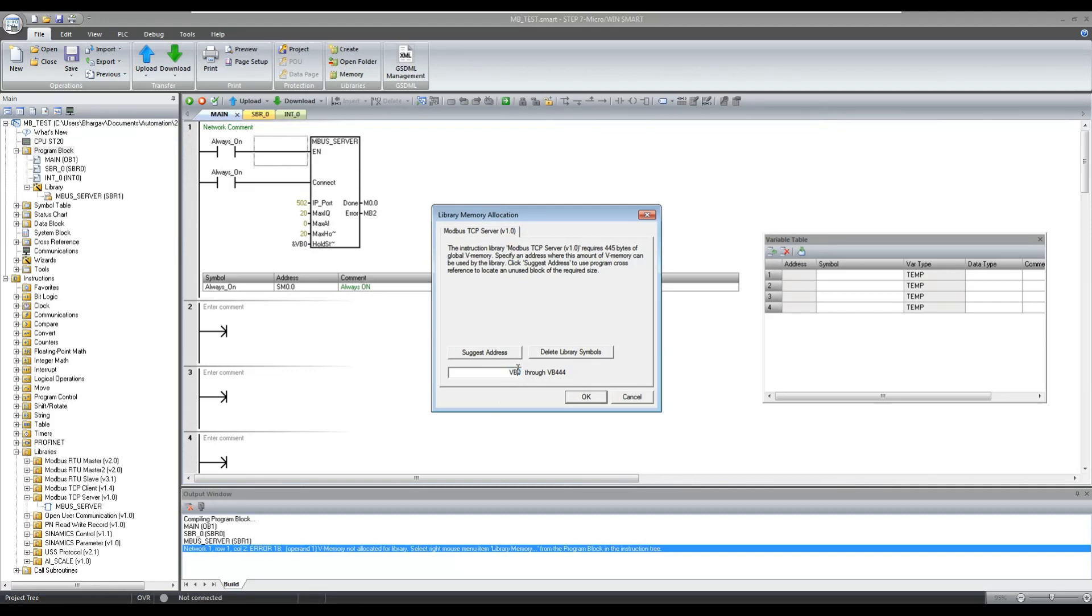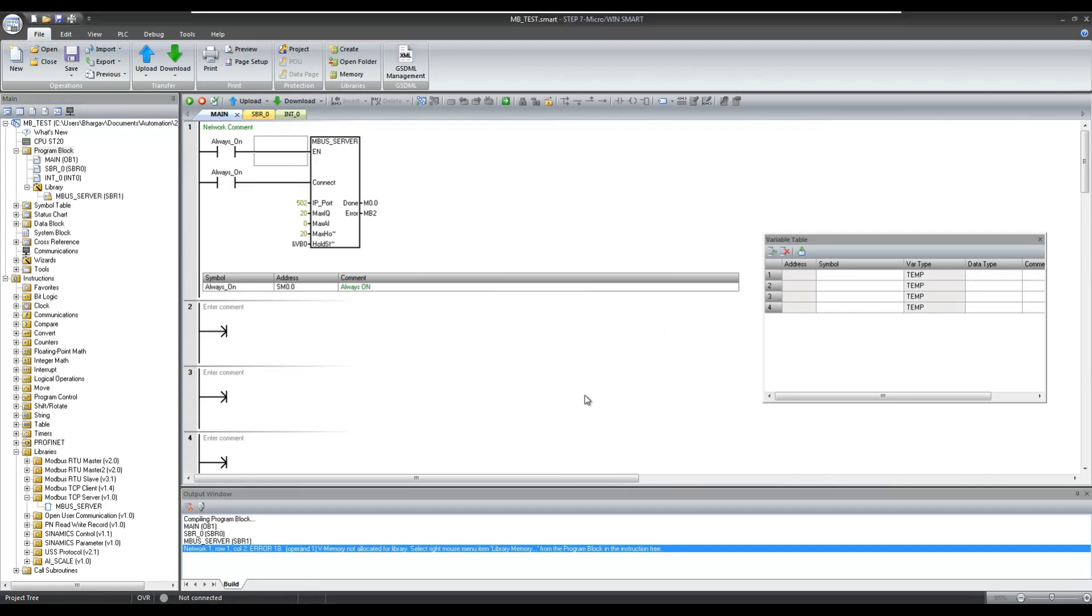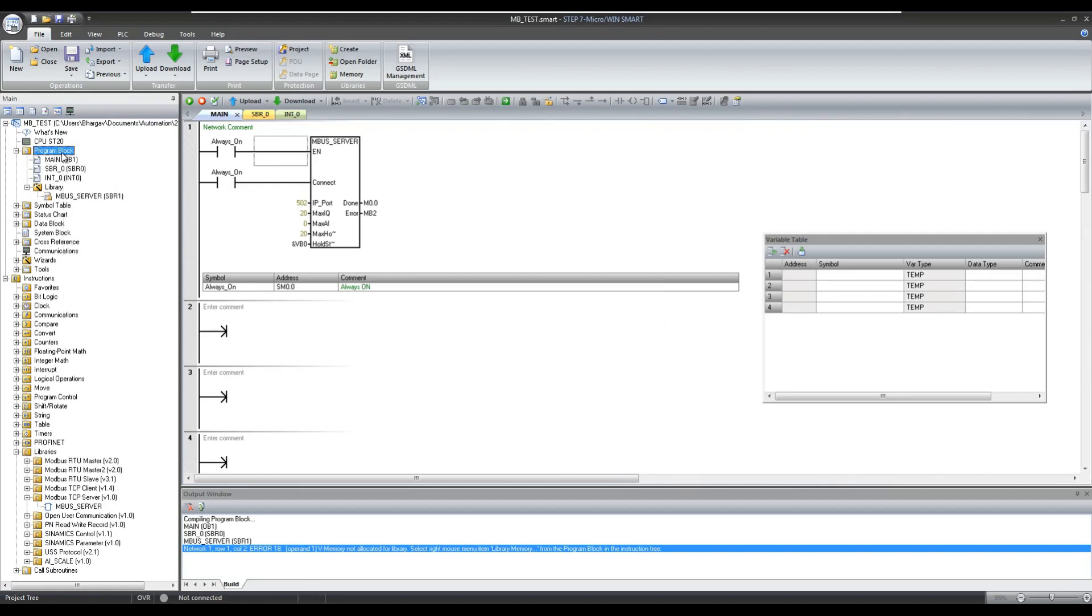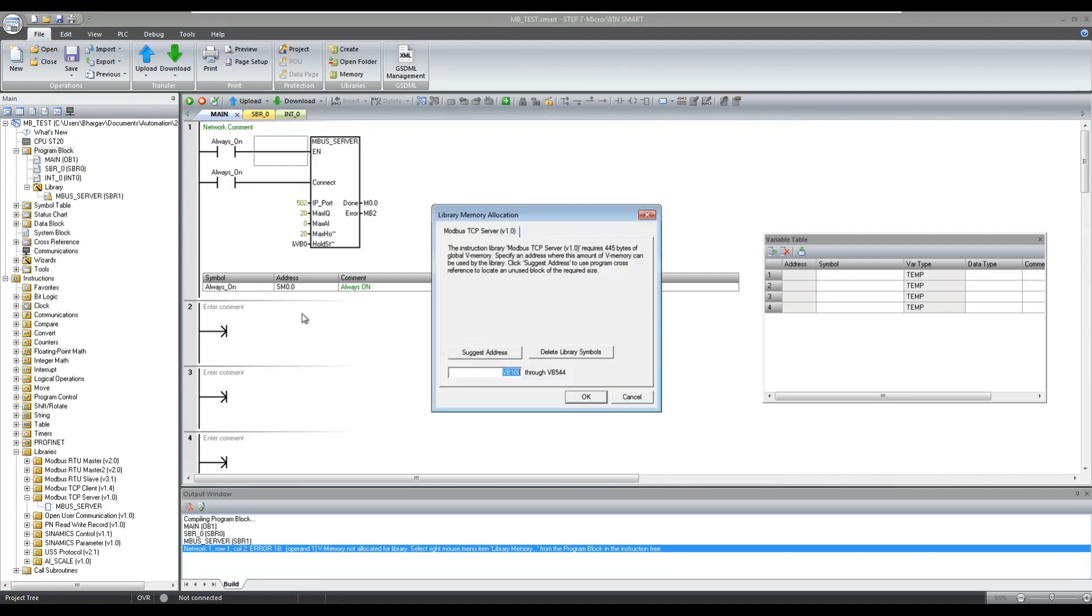As we are using VW0 to VW40 for our Modbus holding register values, I am configuring the starting address from VB100. So let us cross check again - it is starting from VB100.